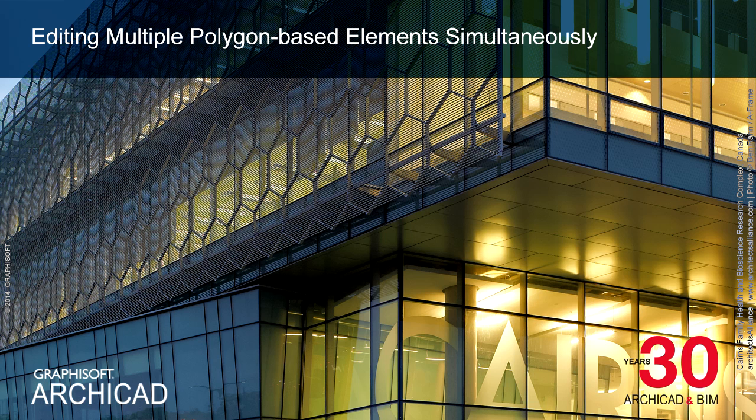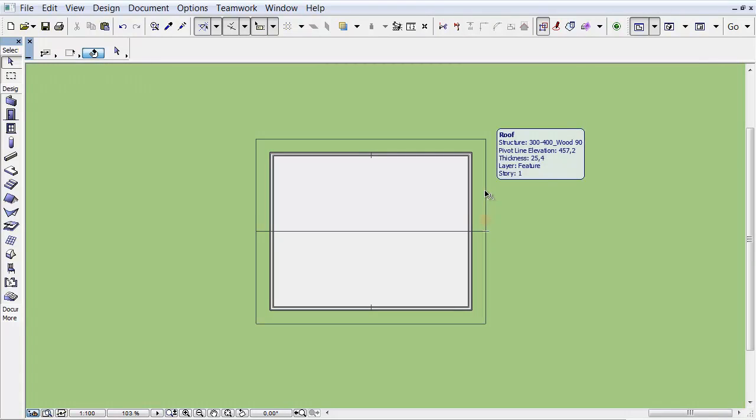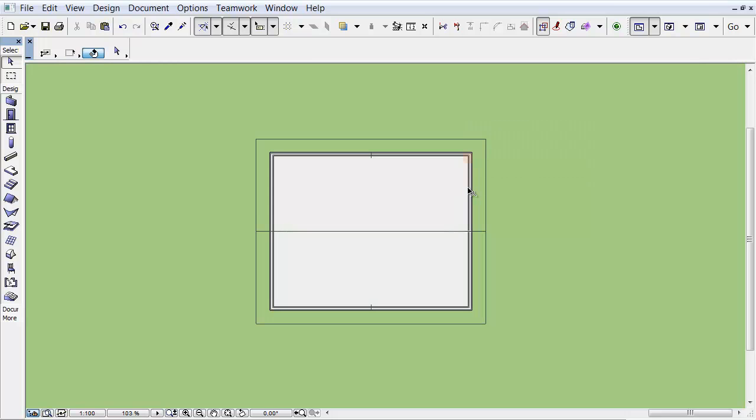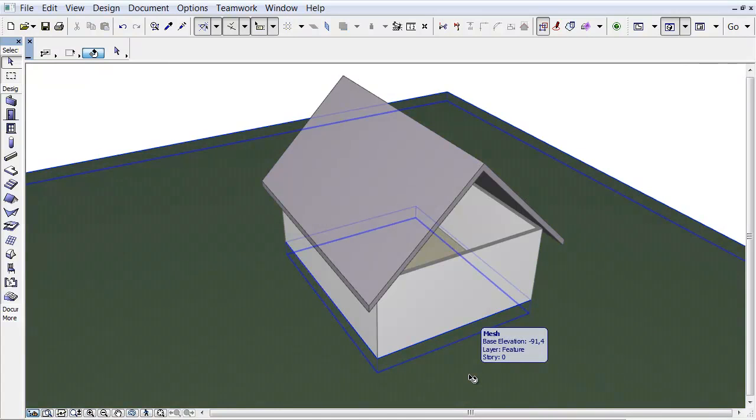This clip will familiarize you with editing multiple elements simultaneously. We can see different elements on the floor plan, such as Mesh, Roof, Slab and Walls. These elements have common edges. Let's have a quick view in 3D.